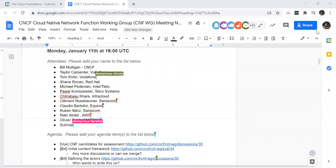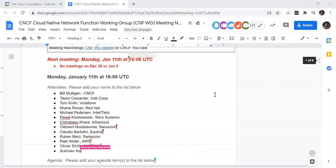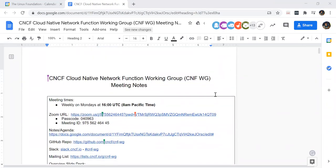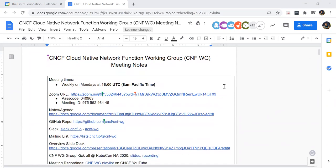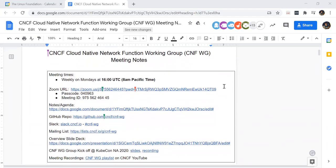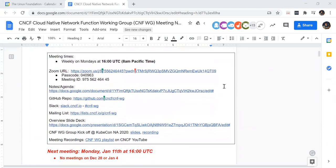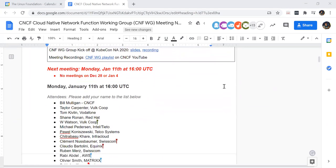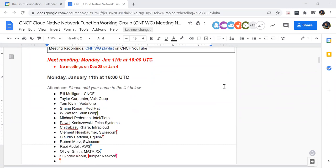Okay, I think we can probably get started. There are quite a few people on the call and people joining late can just catch up afterwards. Thanks everyone for joining. This is the CNF working group in case you got lost. We meet weekly Mondays at 1600 UTC, and this is our first meeting for this year.